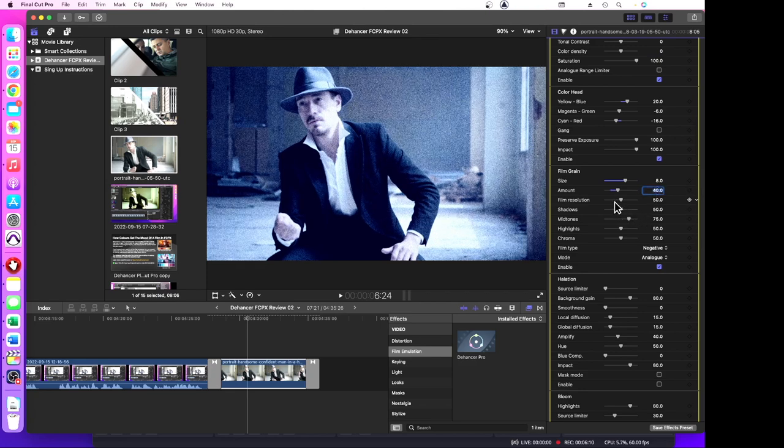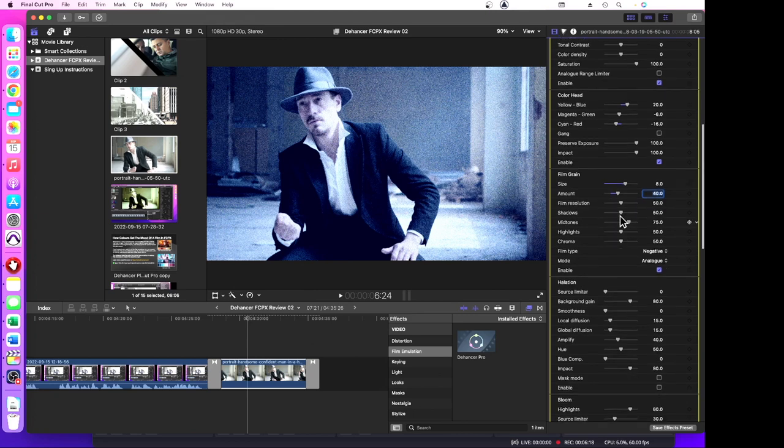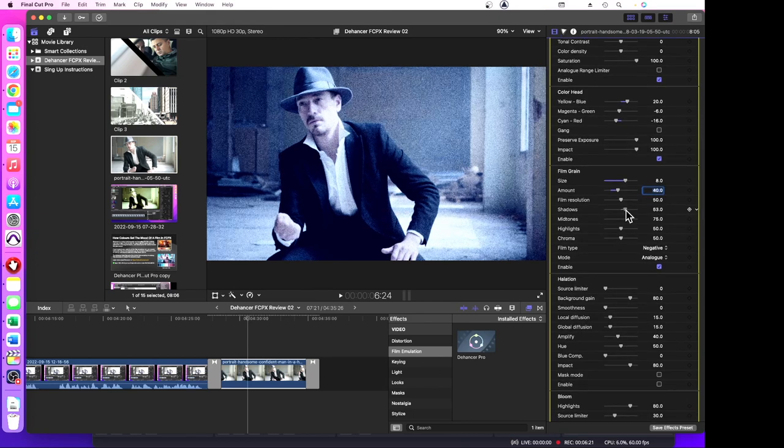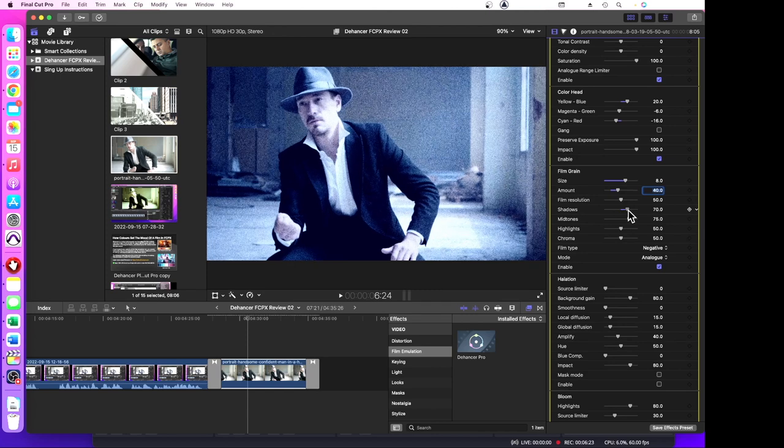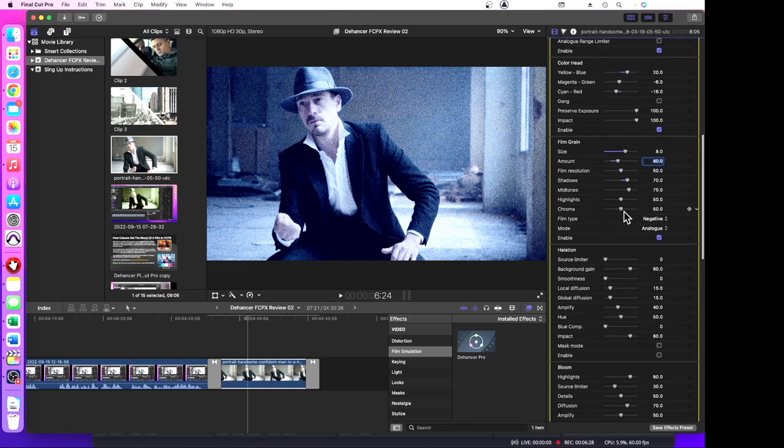Film resolution, 50 percent. Well, we don't want to sharpen it up, so we'll leave that. Shadows, do you want to bring up the shadows a little bit? It's not going to change it much with all that grain in there. That's very grainy, but that's what I wanted.